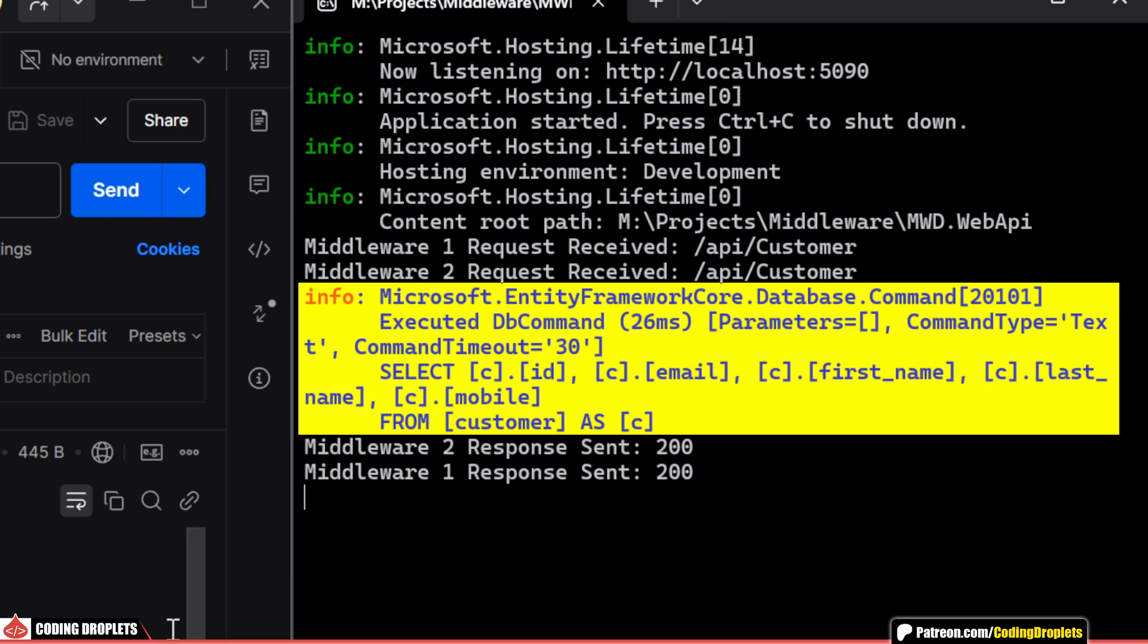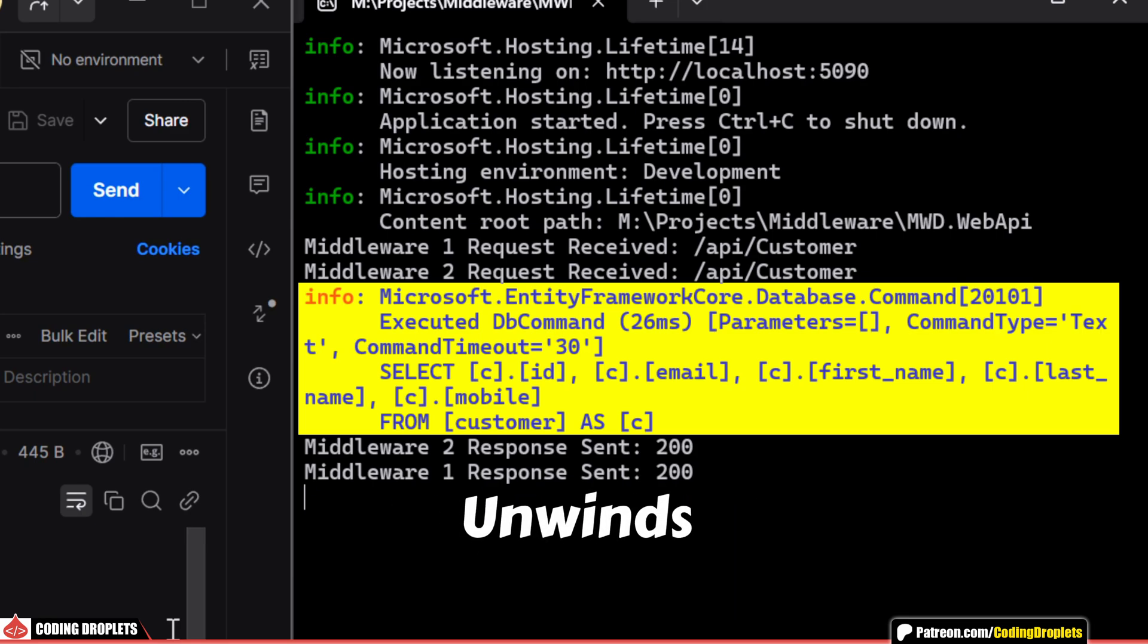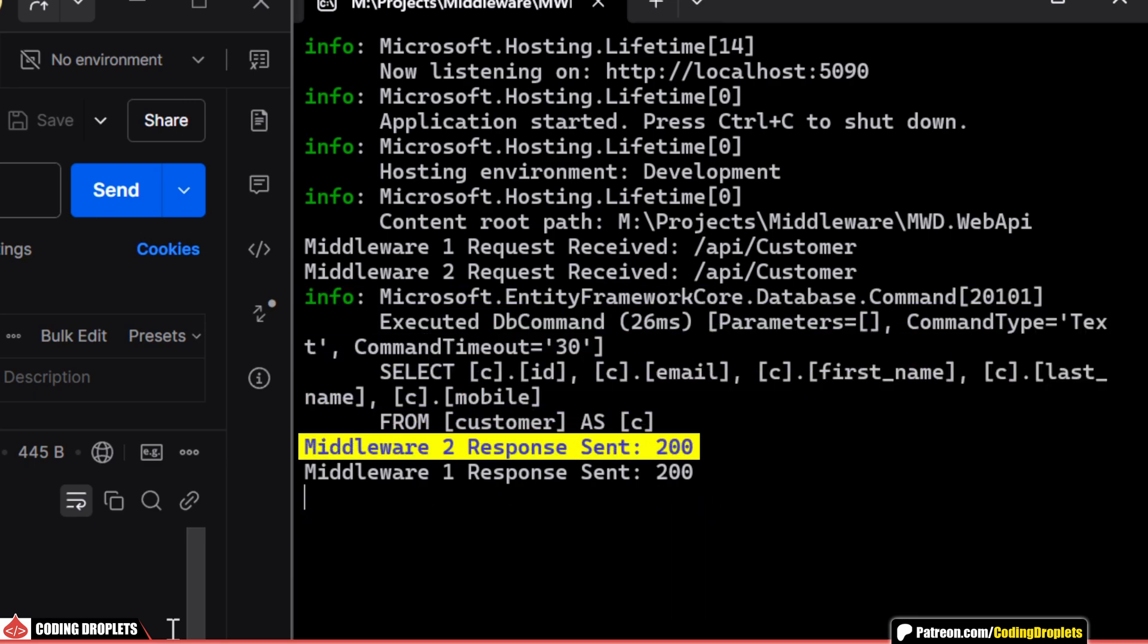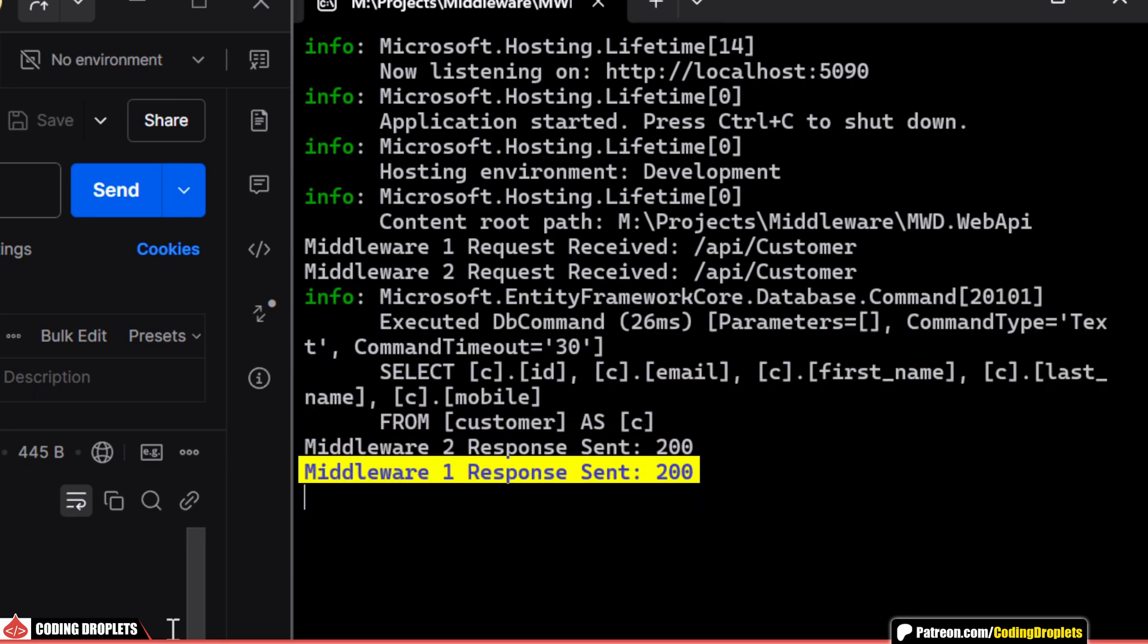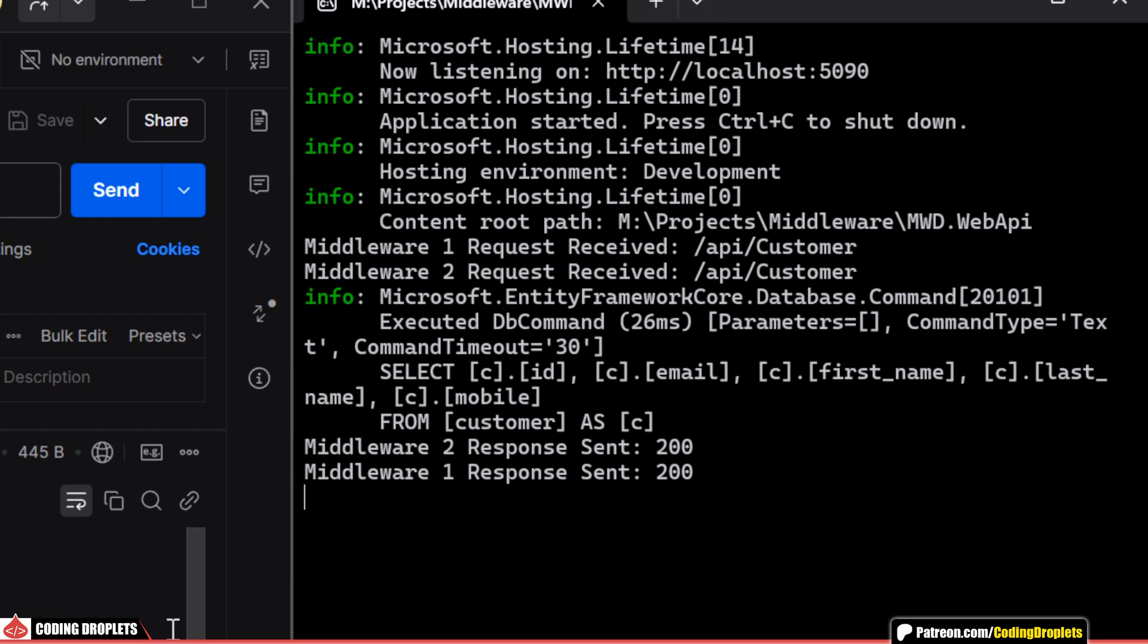Once the response is generated, the execution unwinds in reverse order. Middleware 2 processes the response first. Then, middleware 1 executes its response logic.